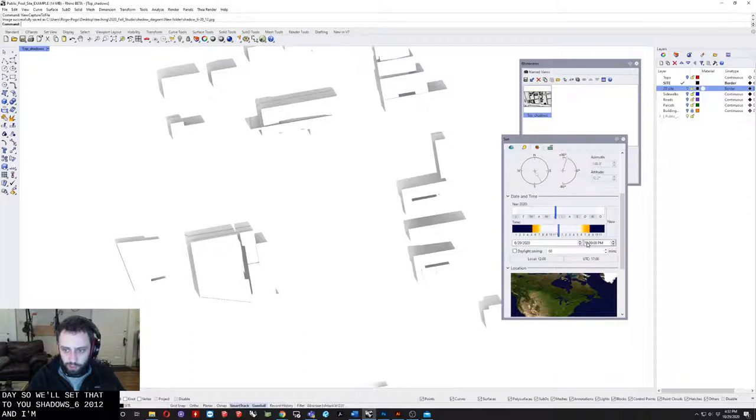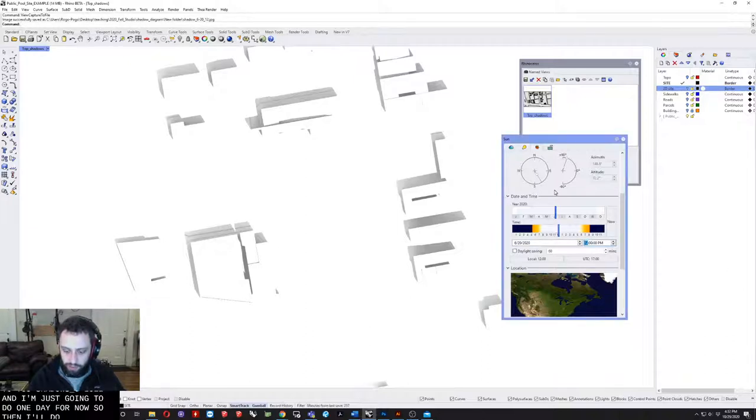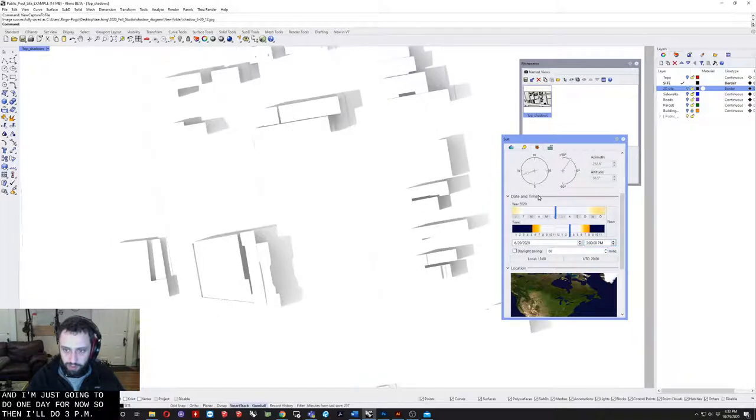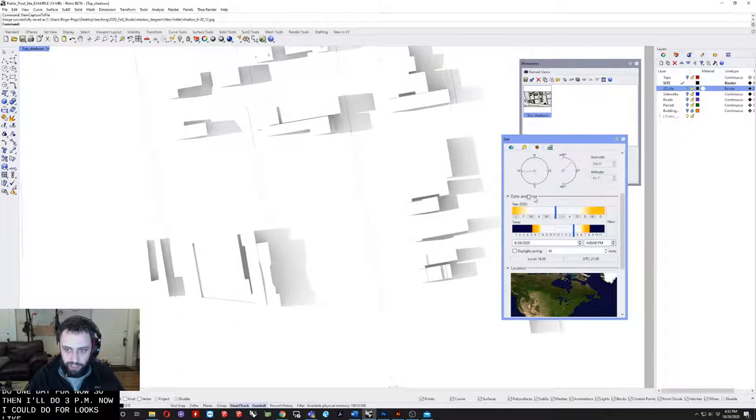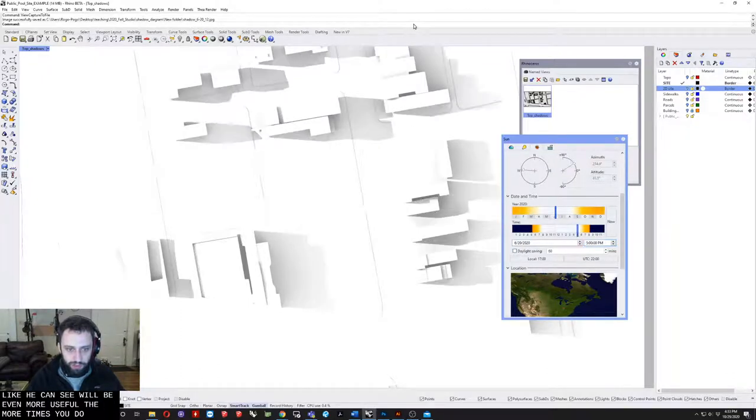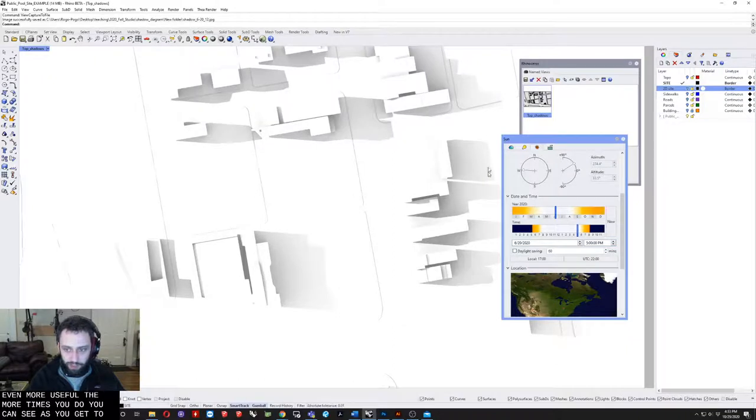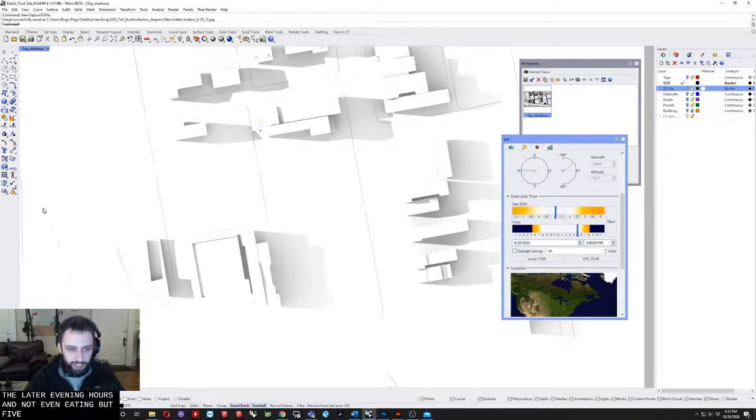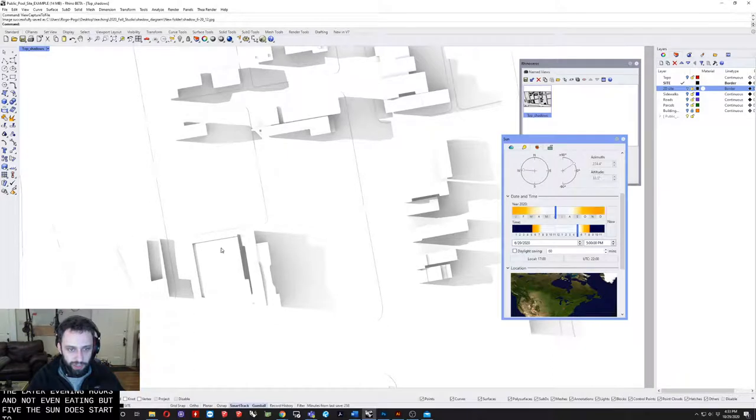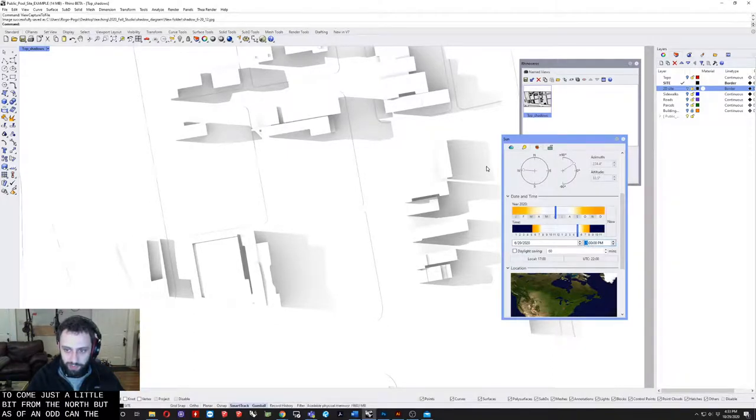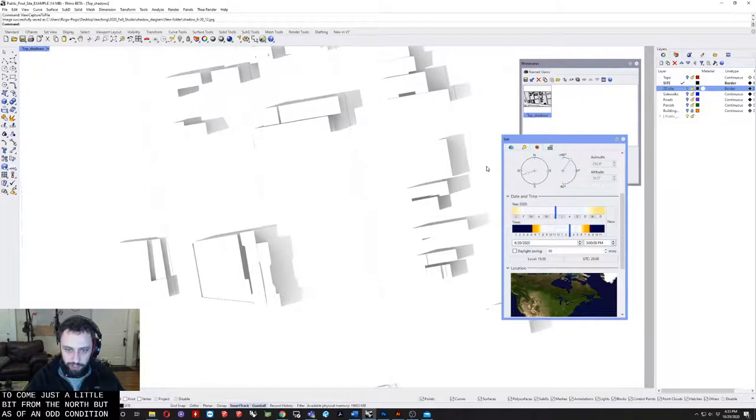Shadows underscore June 20th at 12. I'm just going to do one day for now. Then I'll do 3 p.m. You could do four o'clock. You can see it'll be even more useful the more times you do. As you get to the later evening hours, or not even evening but five o'clock, the sun does start to come just a little bit from the north, but it's sort of an odd condition. I'm just going to stick with 3.